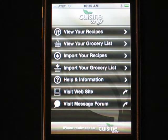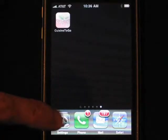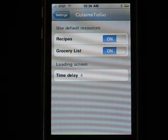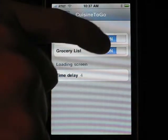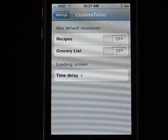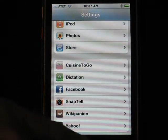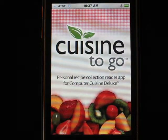Now, let's say you have a wireless home Wi-Fi connection and you've registered Computer Cuisine Deluxe 6.1 and you want to enter in your own recipes. First, go back to the home menu and click on Settings. The app has its own settings — click Cuisine to Go and you'll see it's set to use the default recipes and grocery list. If you're going to import your own, first turn that off. You can also set a loading screen delay to eliminate or adjust that startup screen, then just enter in the delay and go back to settings. Now the app is ready to accept your custom collection.